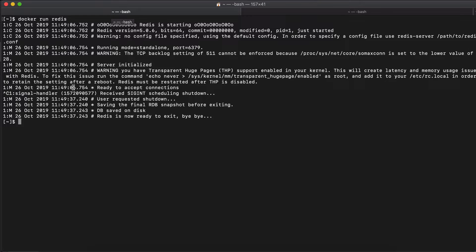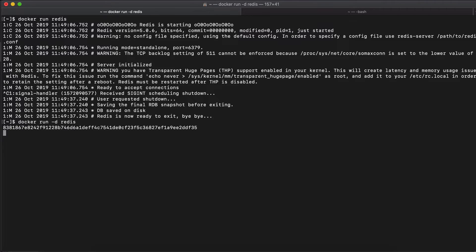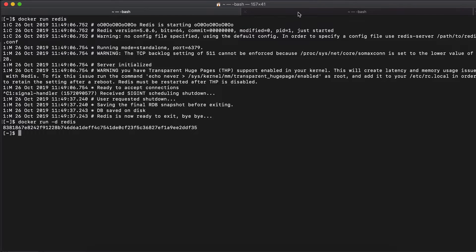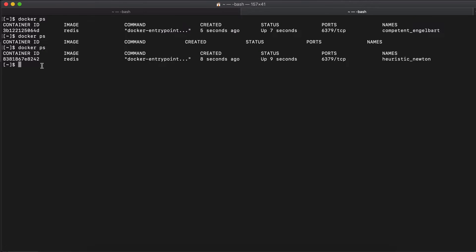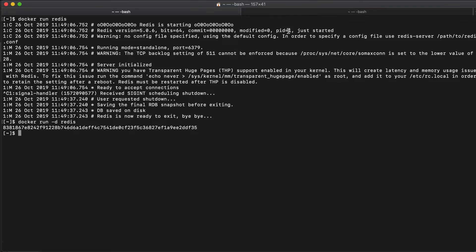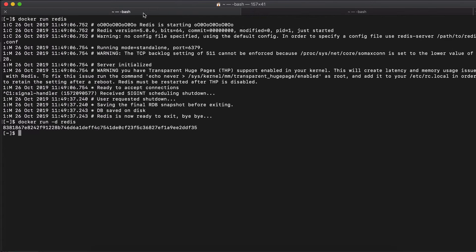There is an option for Docker run command that makes it possible to run the container in a detached mode, and that is minus D. So if I do Docker run minus D Redis, I will just get the ID of the container as an output and the container will stop running. So if we check again, Docker PS, I see the container with the ID starting with eight, three, eight, which is the same thing here is running. So this is how you can start it in a detached mode.